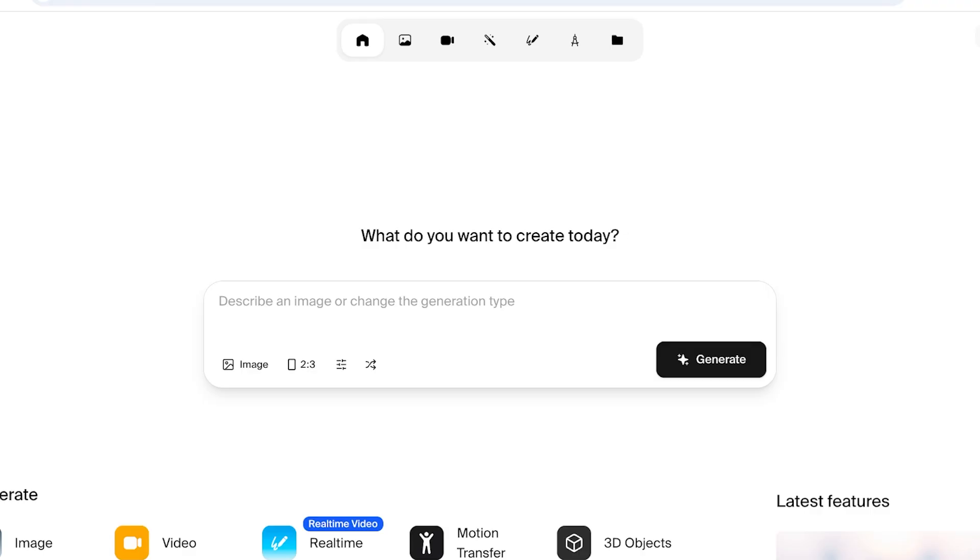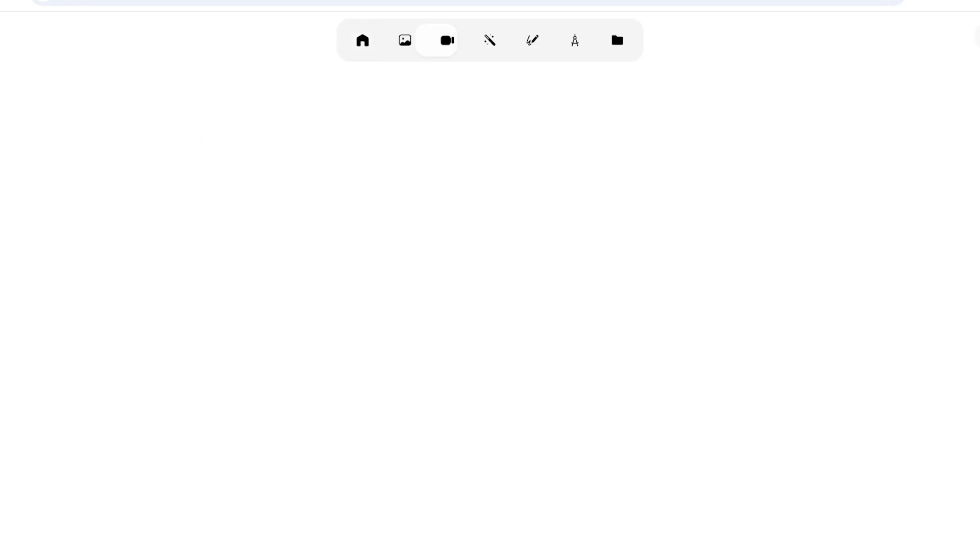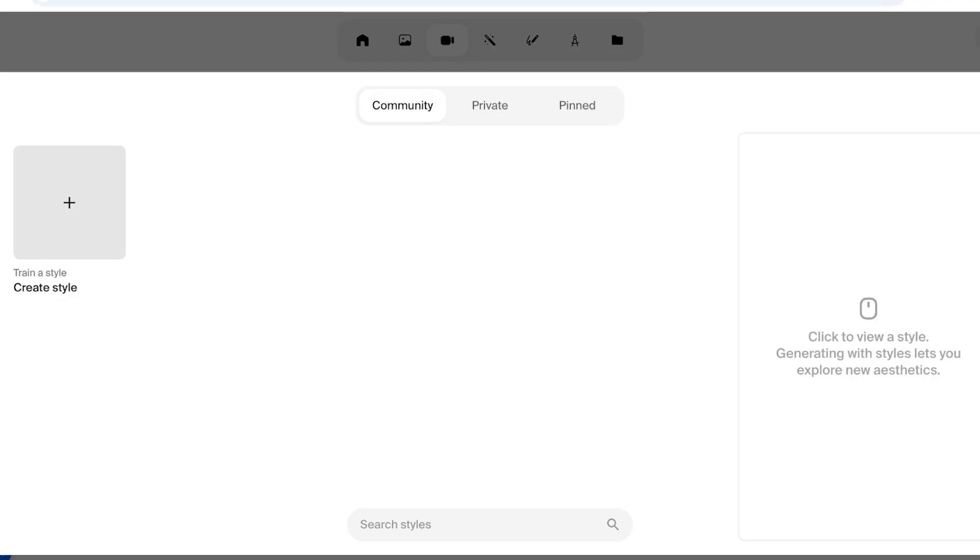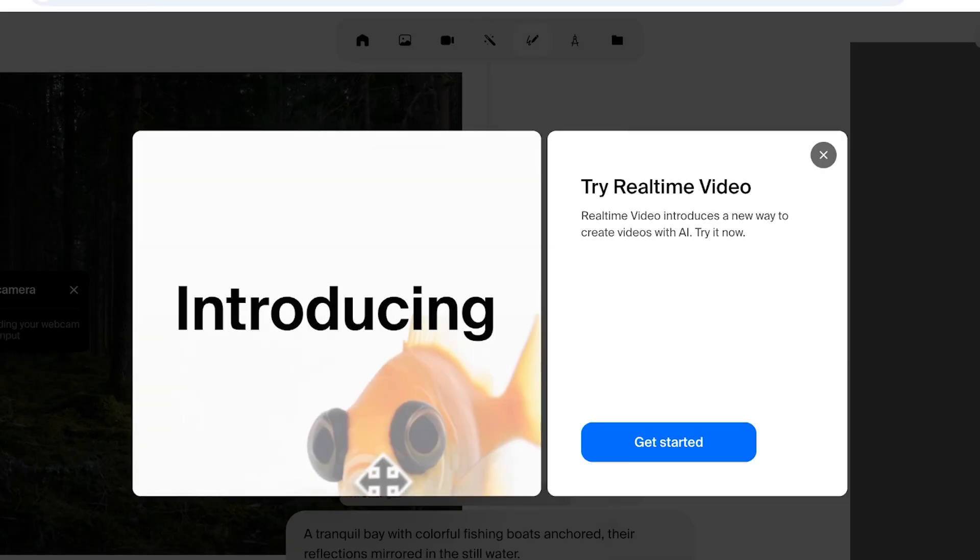Once I have completed my purchase of my plan on Krea.ai, I can proceed with video editing. If I go directly into video, I have the option to generate video whether that's in 720p or 480p. I can choose the style, I can build my own presets, but we're going to go into real-time over here on the top and then click on get started.